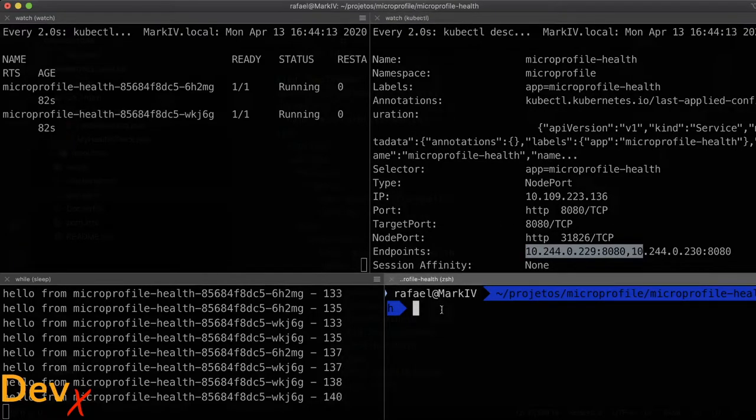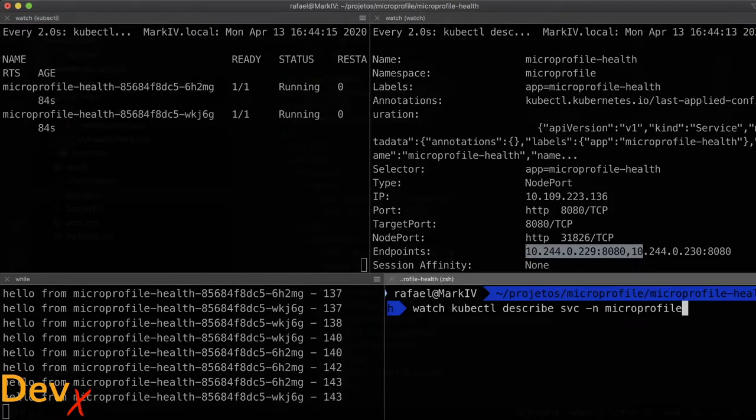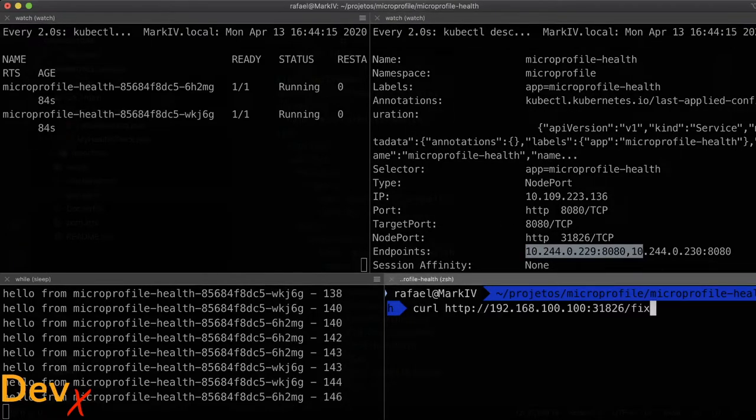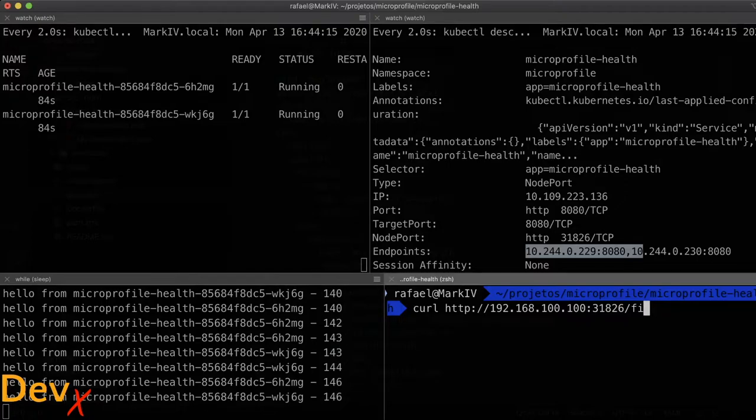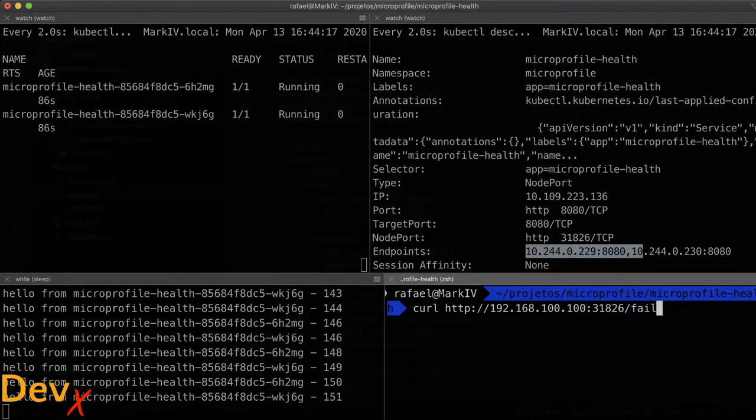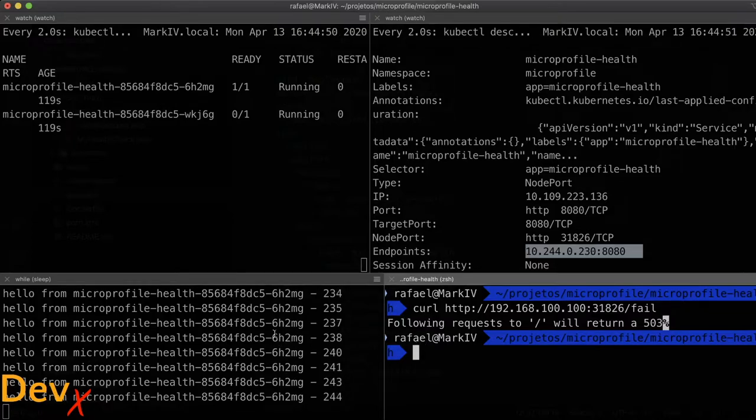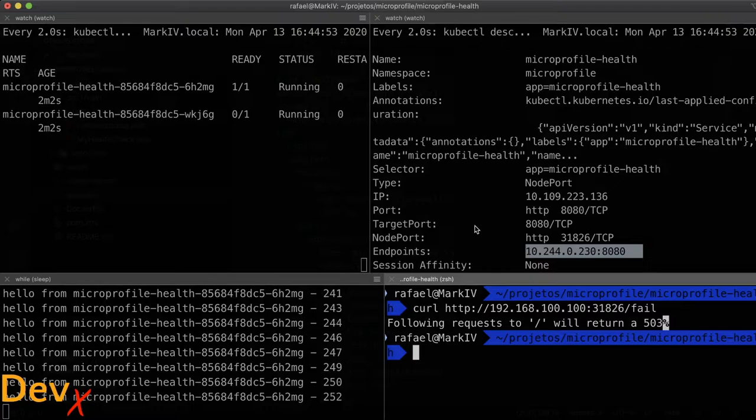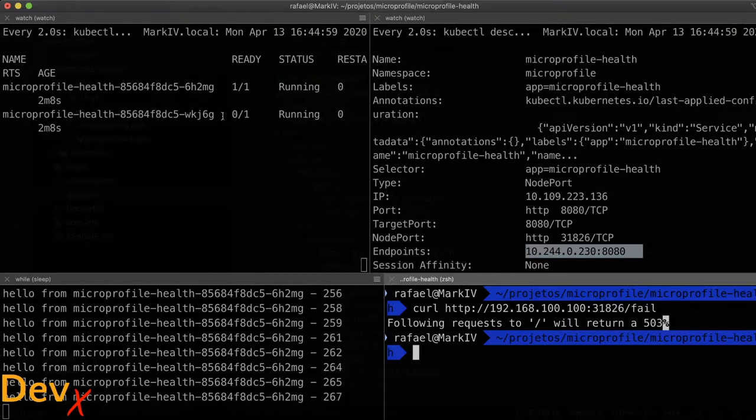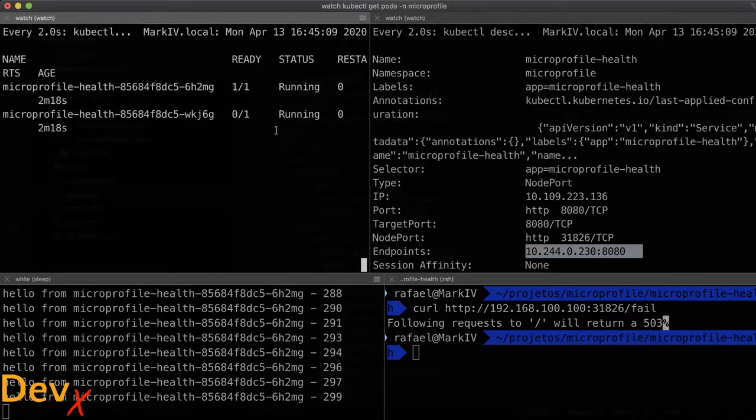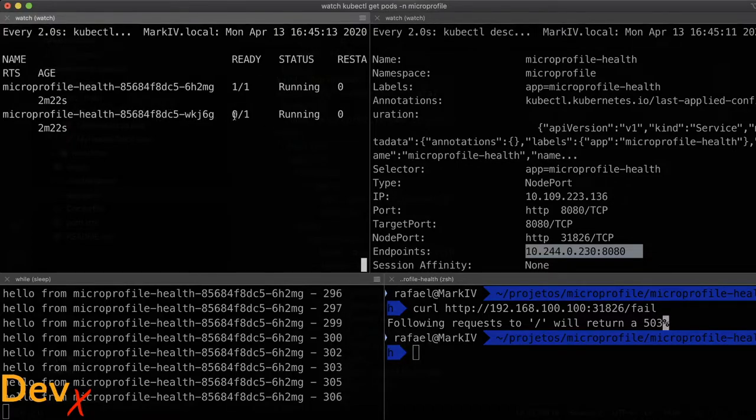And we have in our service both endpoints for both pods. What I will do now is the same thing. I will call my special endpoint to make it fail. So note here what happens when it fails. Kubernetes automatically removed that pod from my service. So we can notice here that my endpoint has only one single pod.